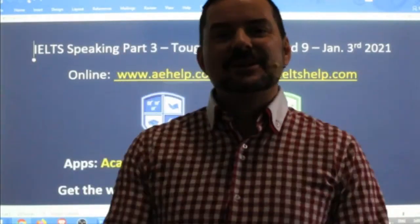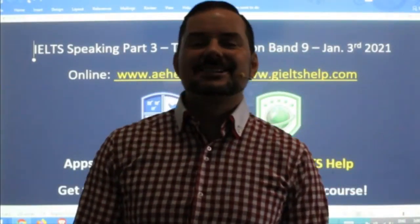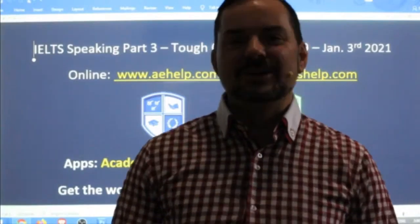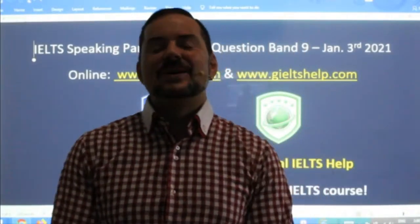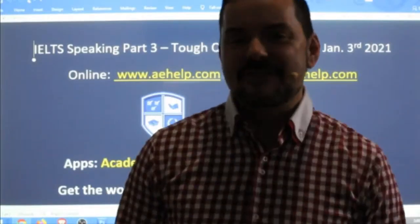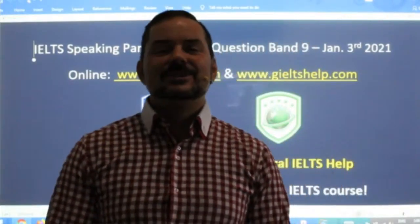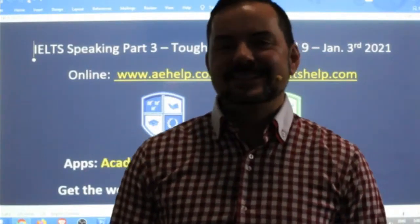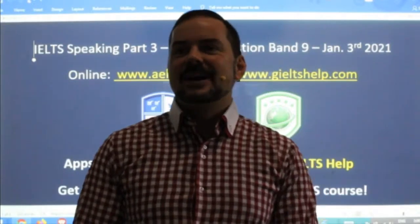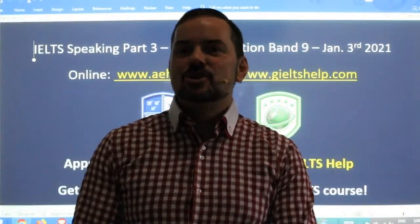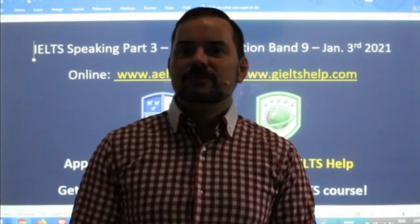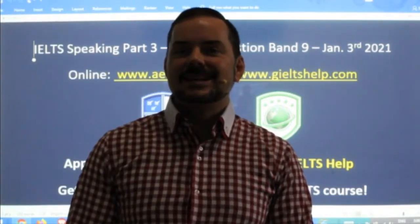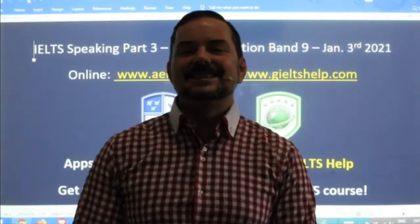Hi students, and welcome to today's live IELTS class. My name is Adrian, and I'm streaming to you from beautiful Budapest in the heart of Europe. I hope everybody is having a fantastic start to their 2021 year. Looking forward to a productive and healthy year coming ahead. Very nice to see many students in the class already.